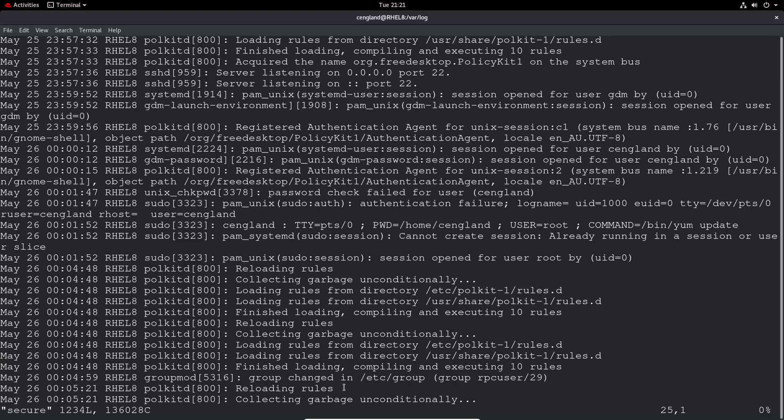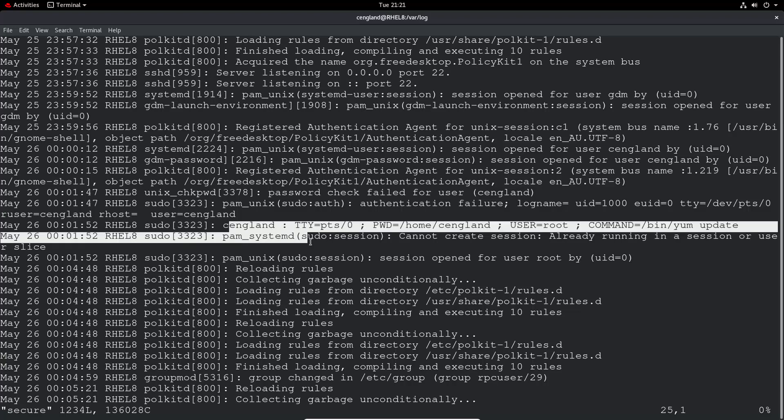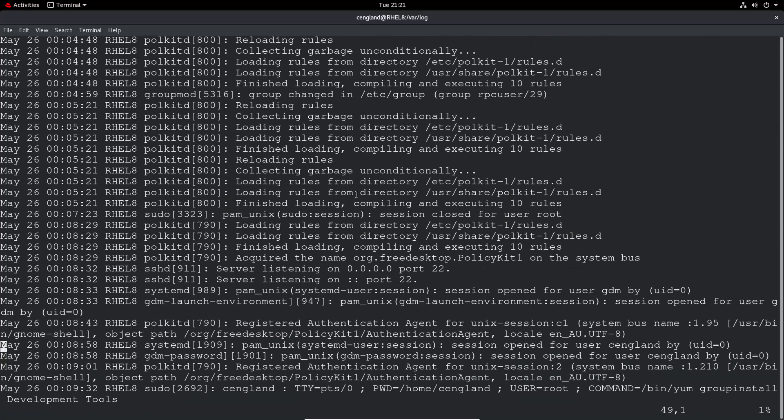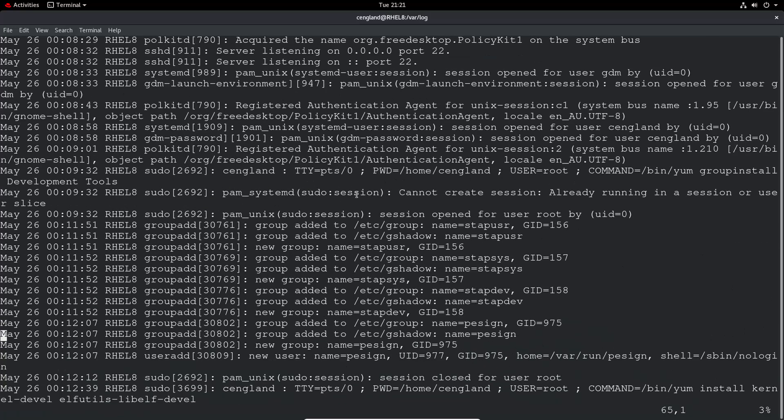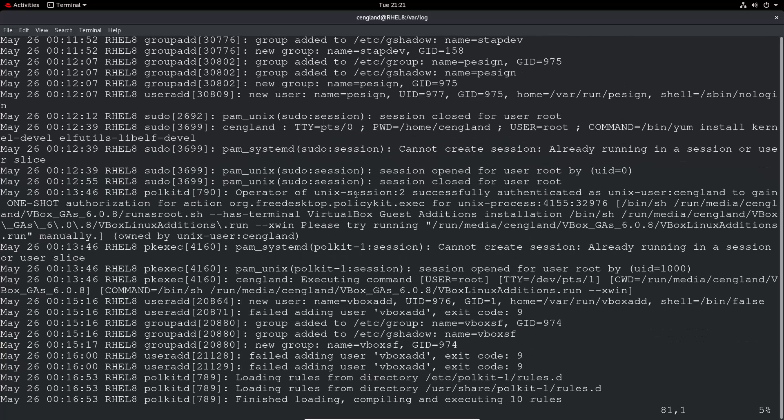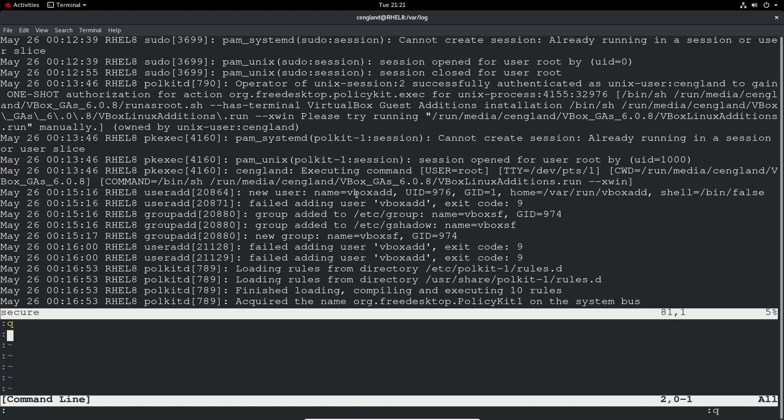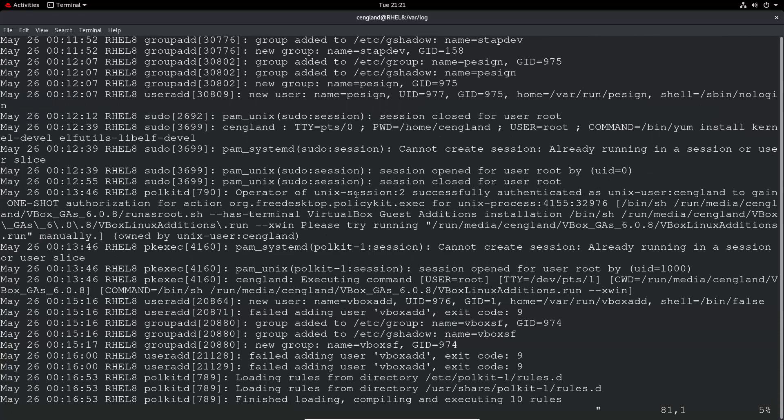So we've got all the messages in there. We can see, so sudo, you can see I've sudoed and if I've entered the wrong password and all that sort of stuff. So it keeps a log of all the security related events in there. So let's just log out.